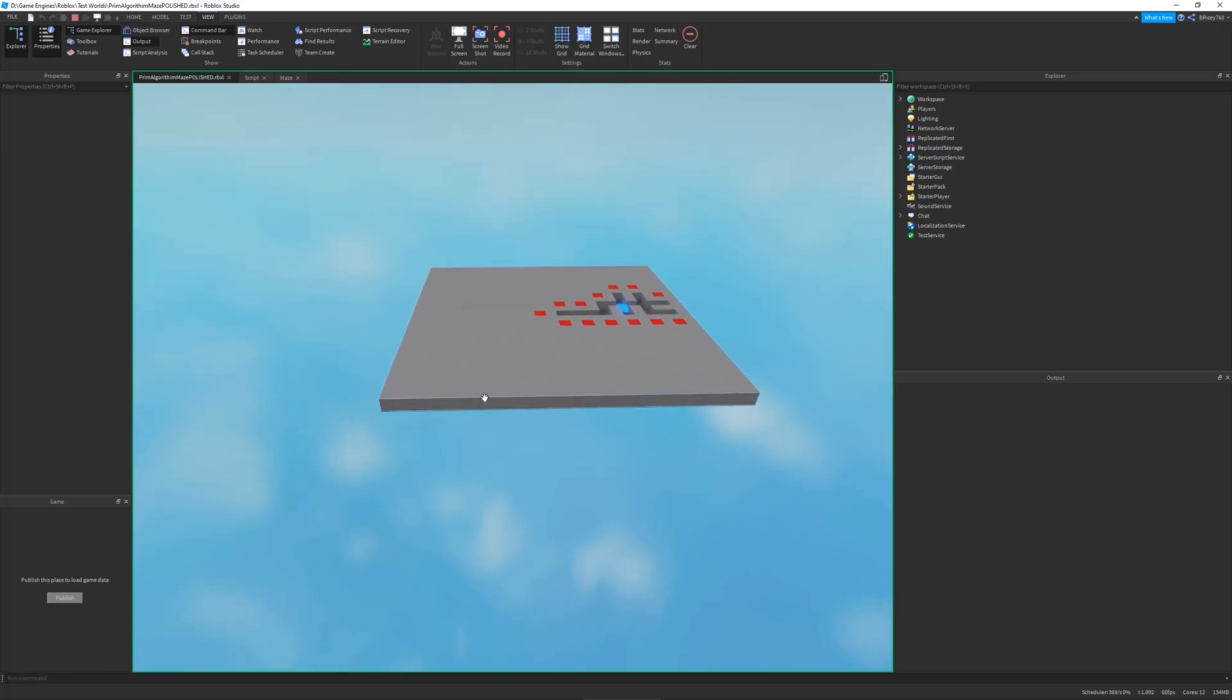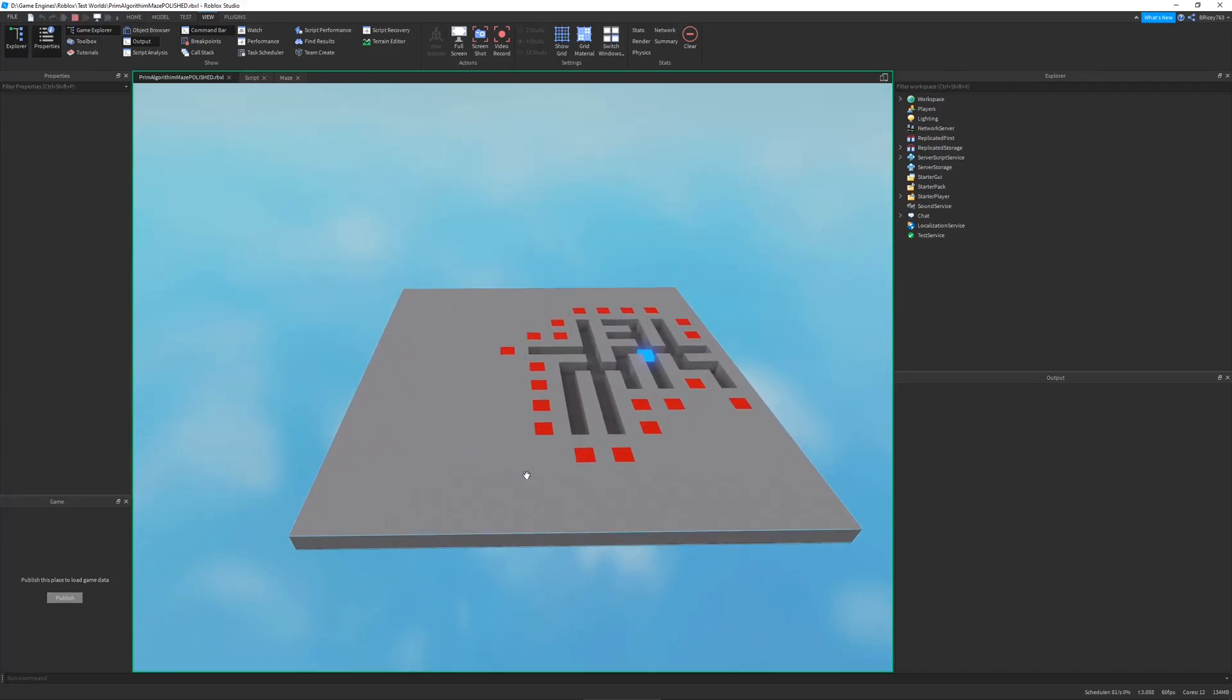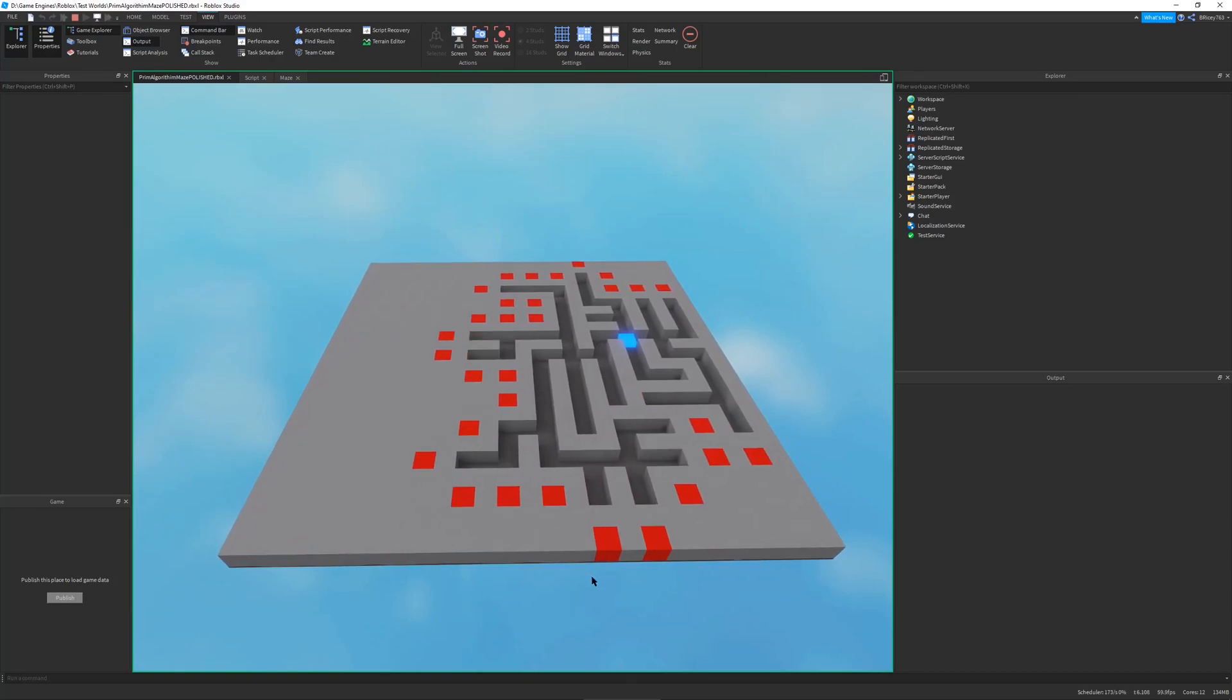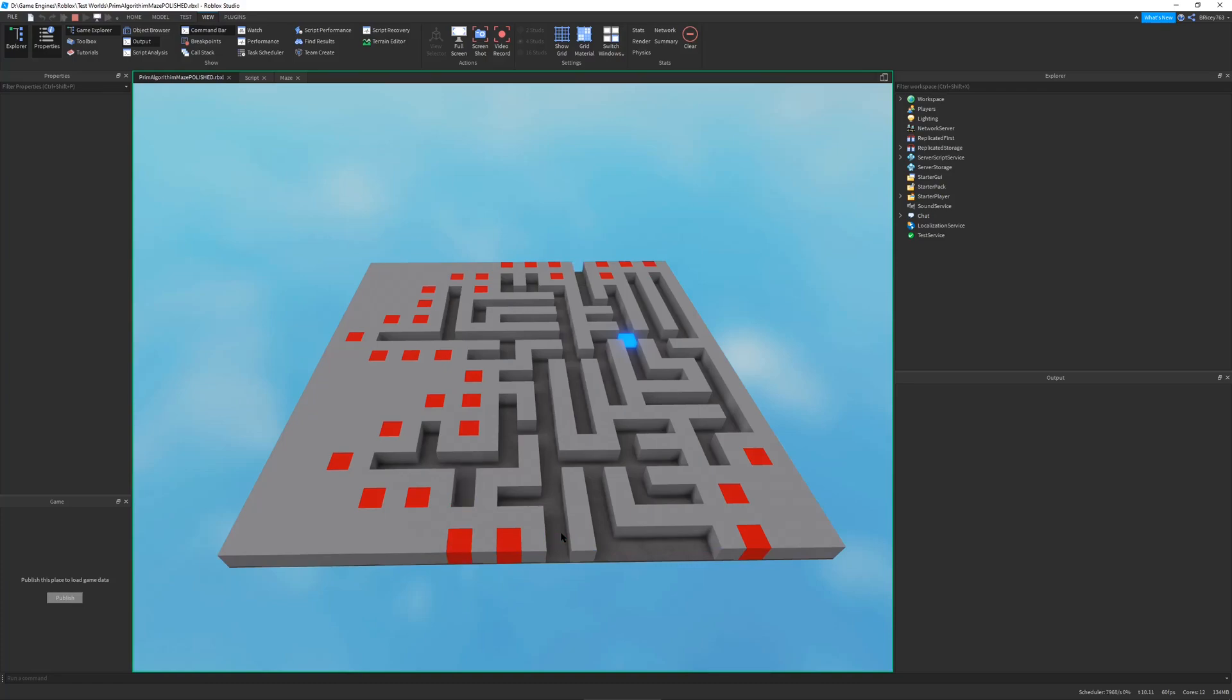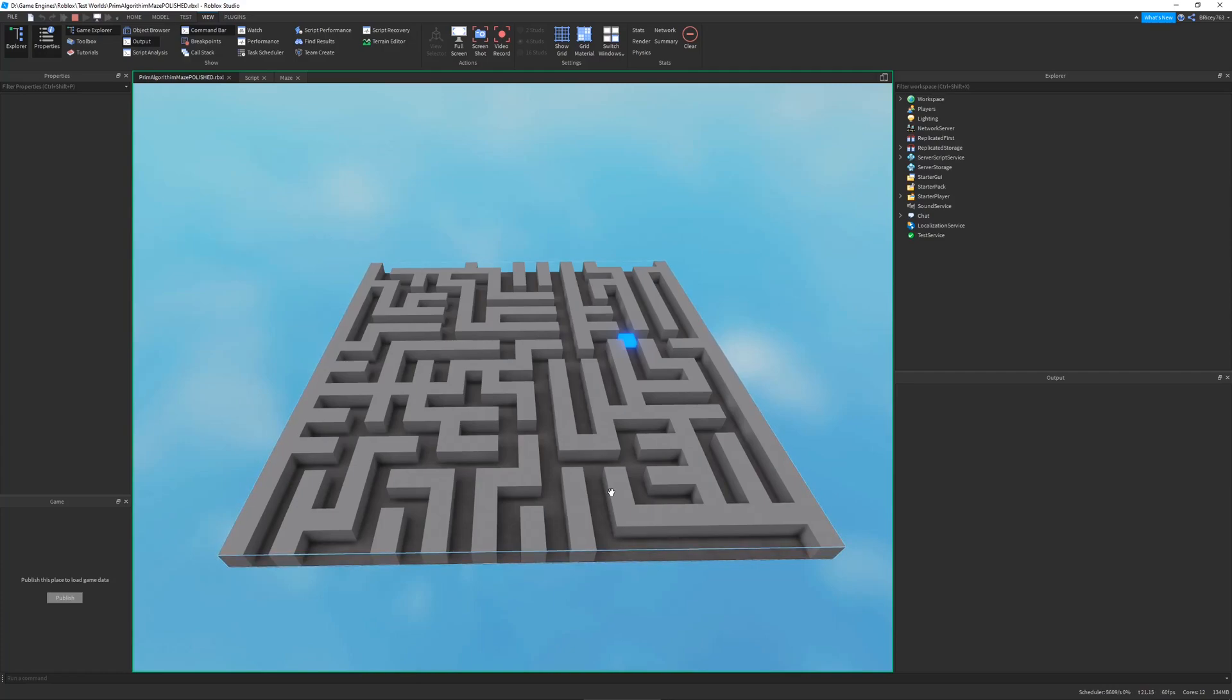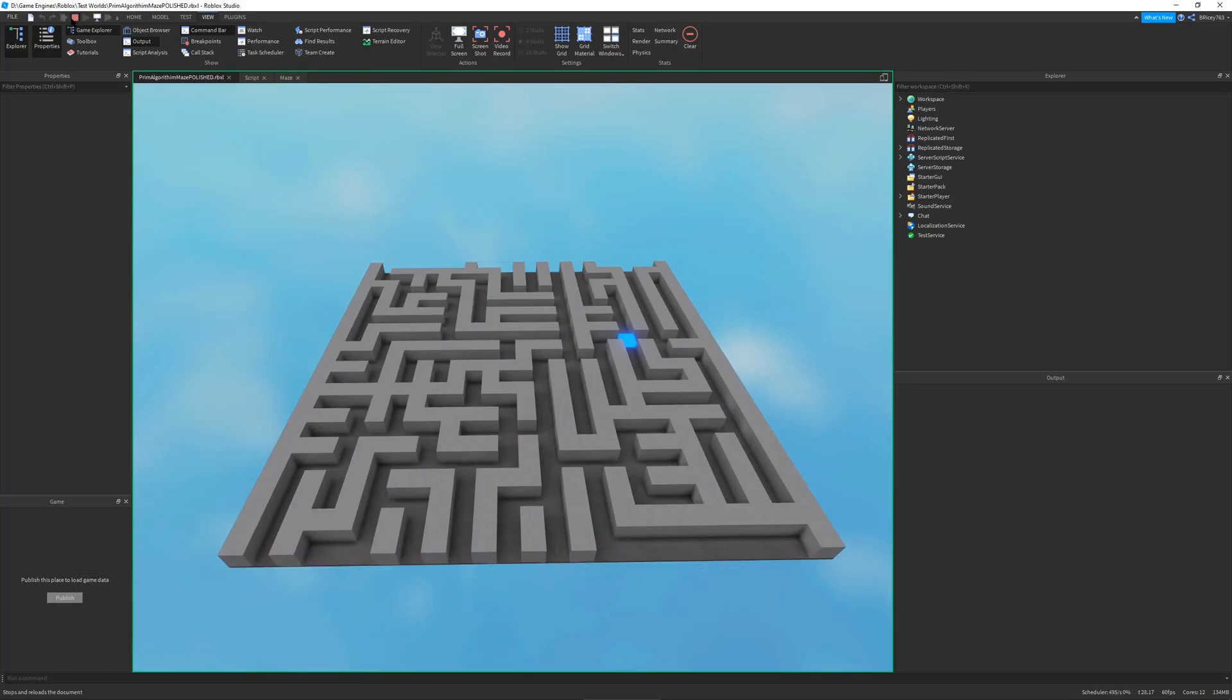Hello and welcome to my very first Roblox showcase video. A showcase video on my channel will be used to show some project that I've been working on. If you're interested in any of these projects and want to see a tutorial, make sure to comment down below. In this video, I will be showing you my randomly procedurally generated maze using Prim's algorithm. So let's get right into it.